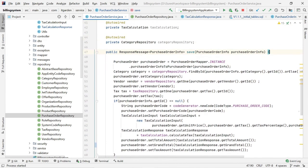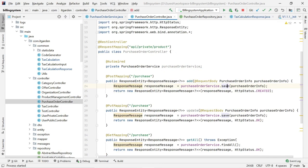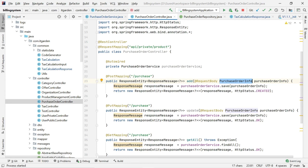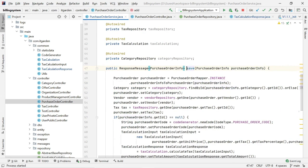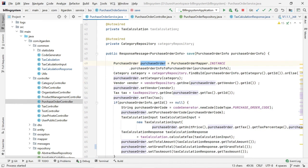The purchase order info comes from the controller class. I have created a controller class called purchase order controller. This controller class has a method called the add method. The add method has a request body of type purchase order info. Whenever a client sends information, it comes in the form of purchase order info, and I pass that object to the save method from purchase order service. I am using the MapStruct framework to convert purchase order info to the entity object. We also need to pass category, vendor, and tax.